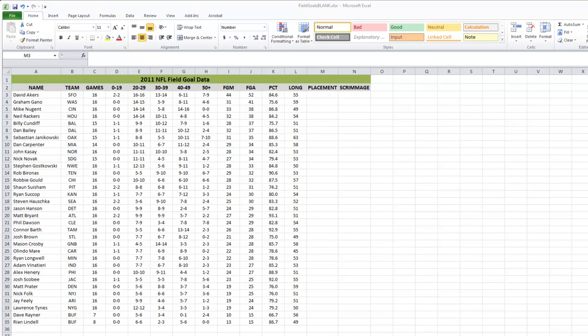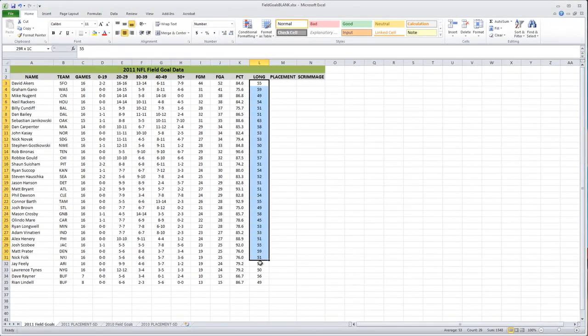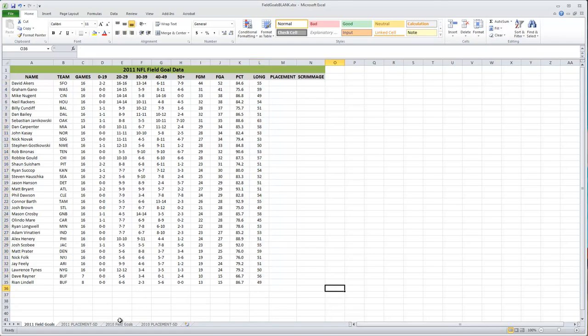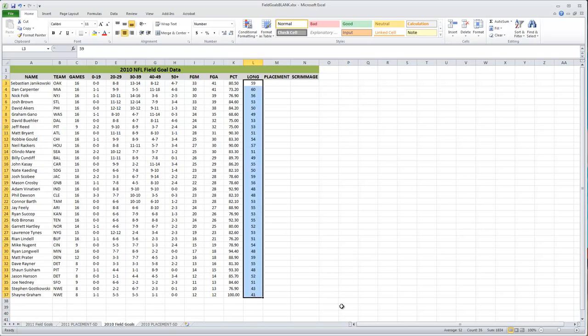Each kicker has their longest field goal for any particular season. If you look at this first spreadsheet, on the left-hand side you have the name of the player, their team, and some other information. I've only included players that had at least ten field goal attempts during the regular season — no playoffs, just the regular season. What we're interested in is their longest field goal, shown in the far column called 'long.' This is for 2011, and if I click on the third tab, I have the same thing for 2010.